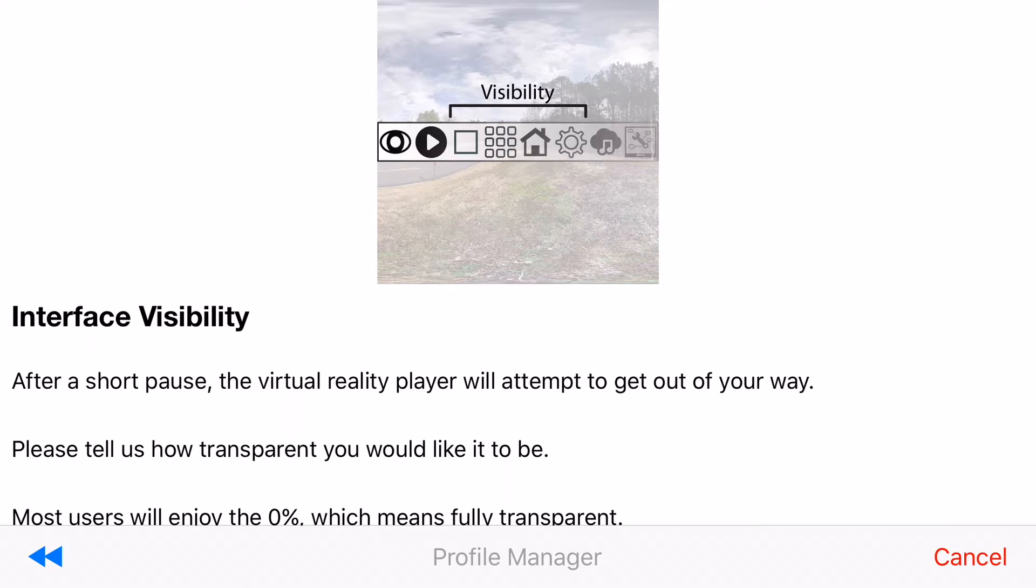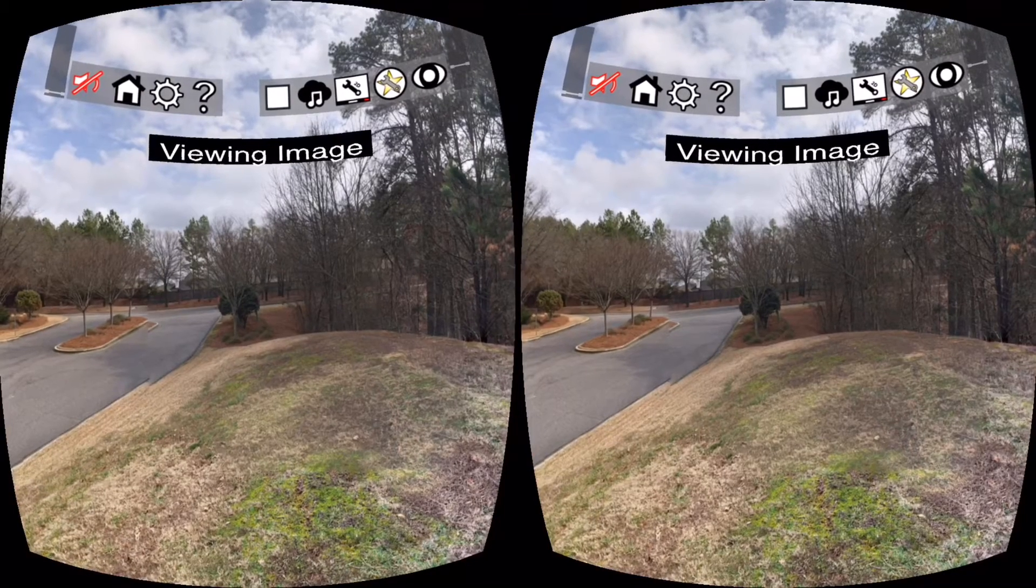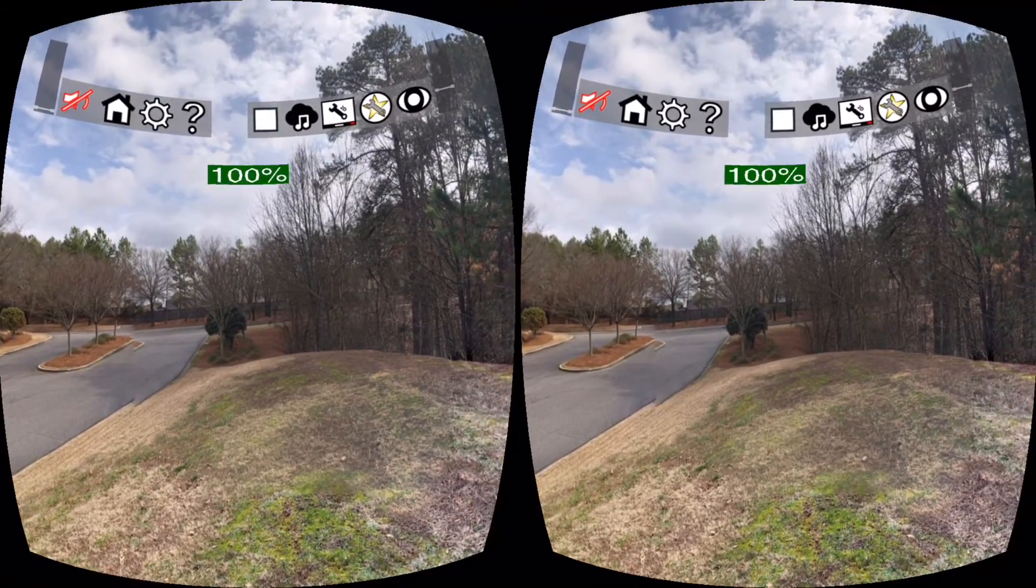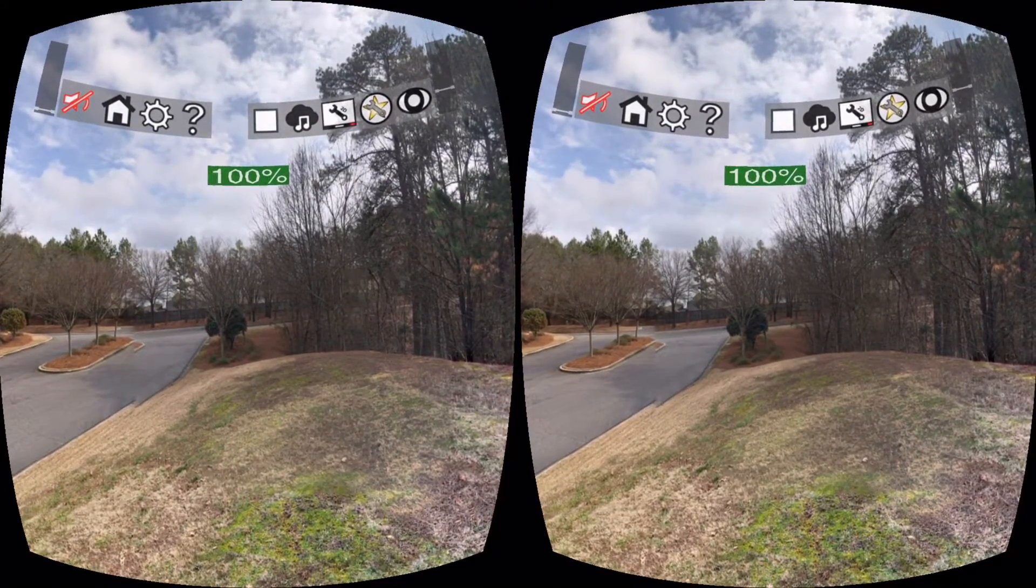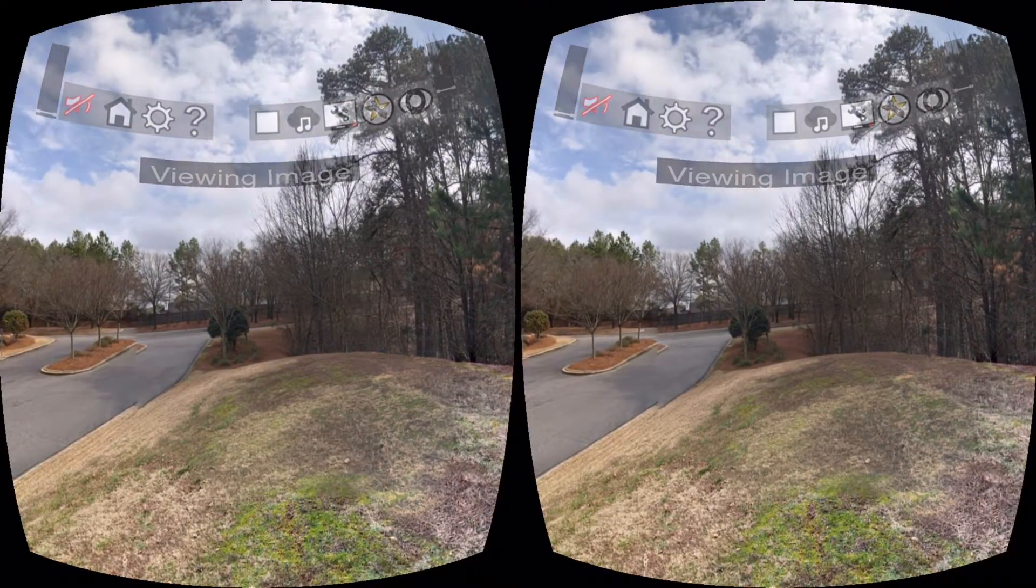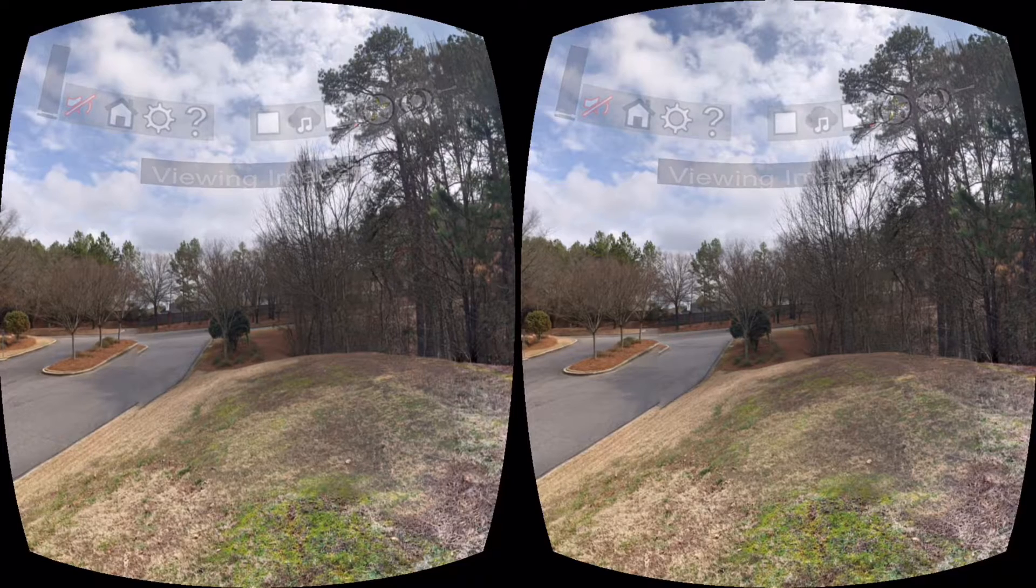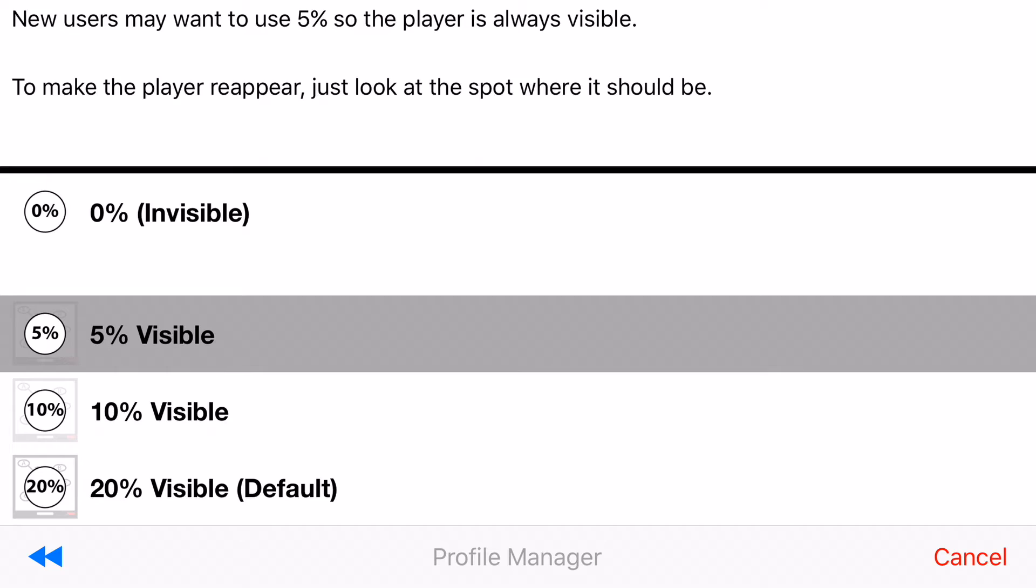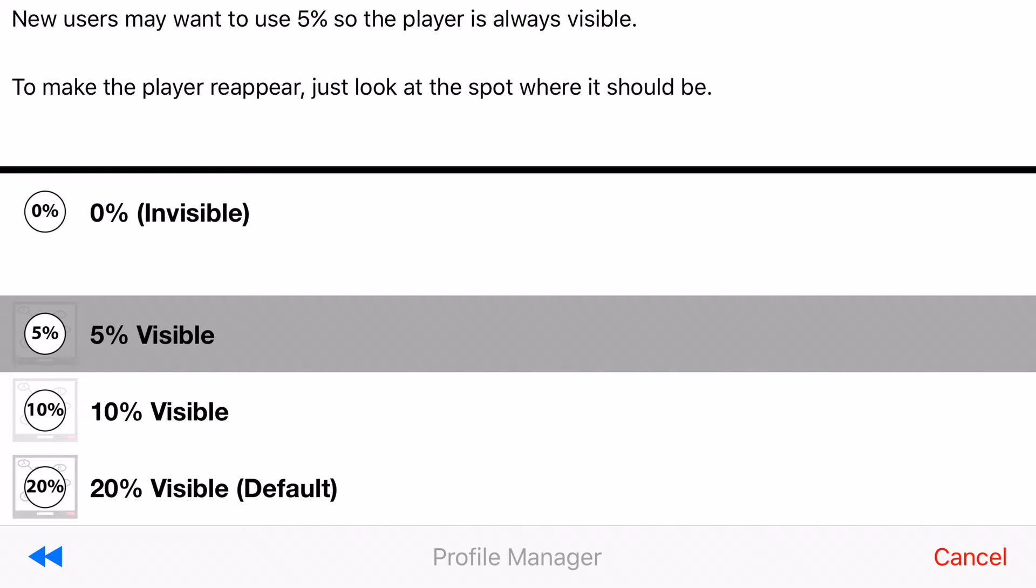A short time after you start playing a media clip the interface will try to hide itself so it doesn't get in the way. Now you need to choose how visible the interface should be. If you are comfortable with how the app works you can typically go with 0% invisible. But if you're new to the app you may want to choose one of the other options because then the interface will slightly appear on the screen so it's easier to reach. In my case I'm going to choose 0% invisible.